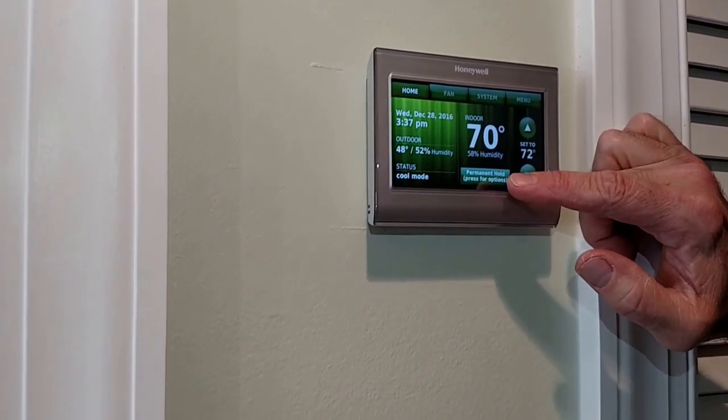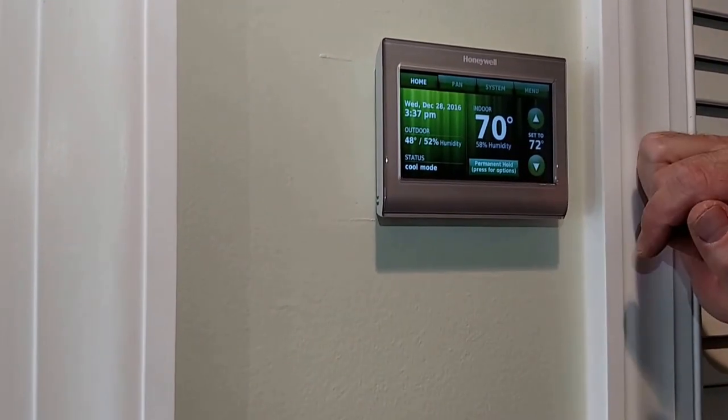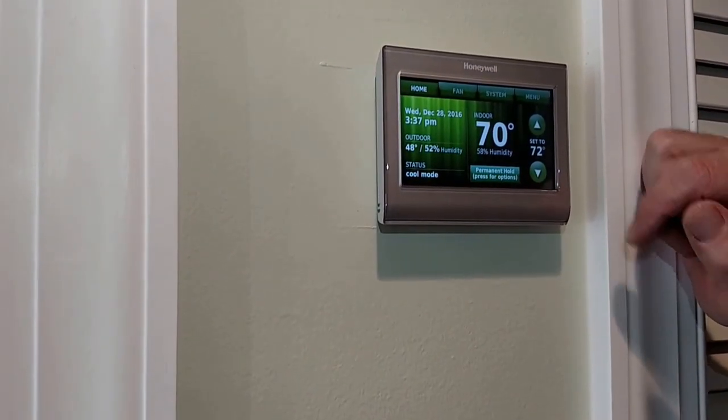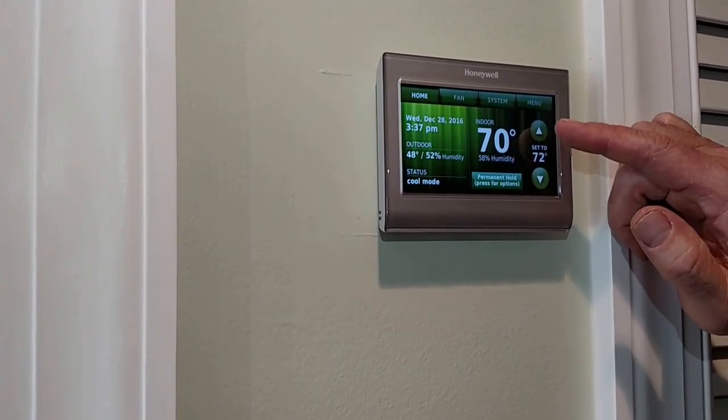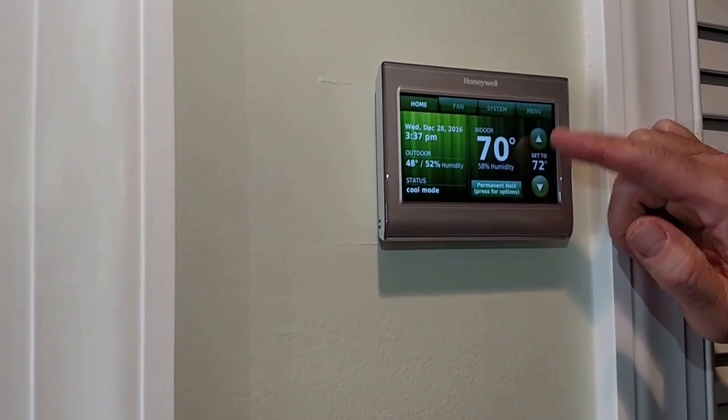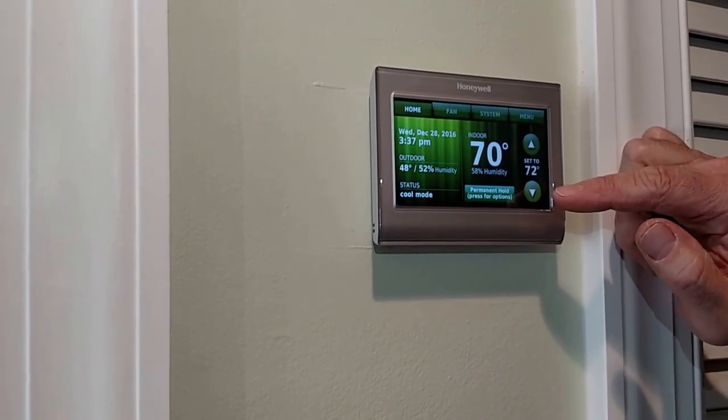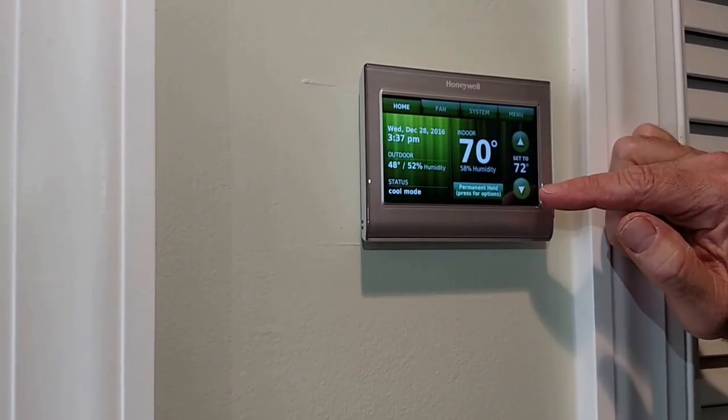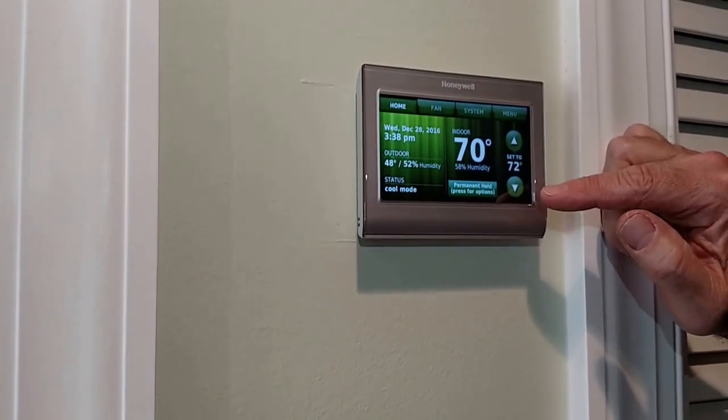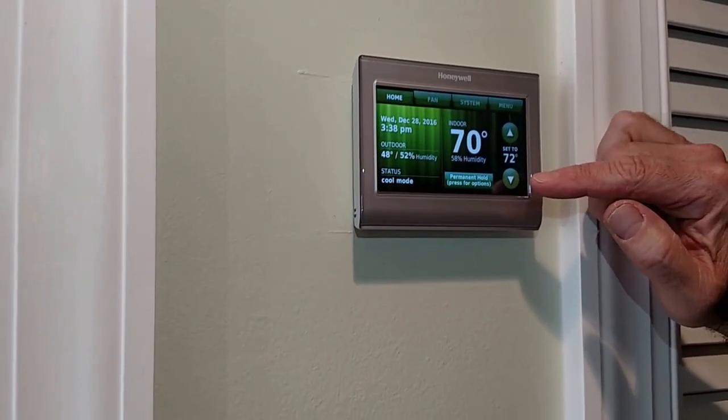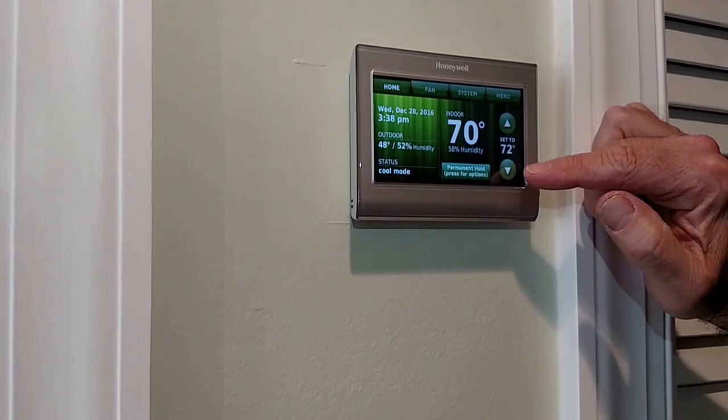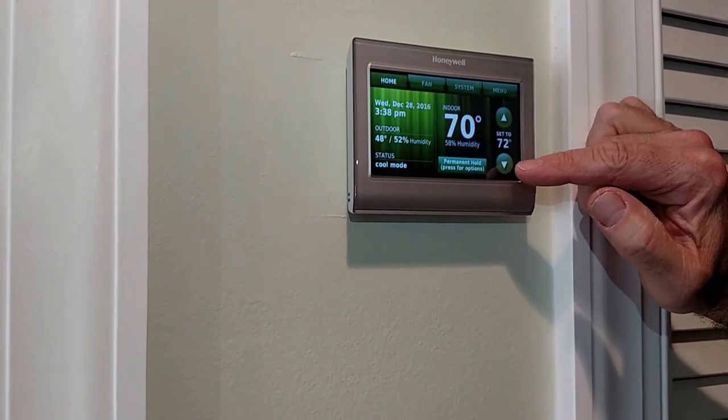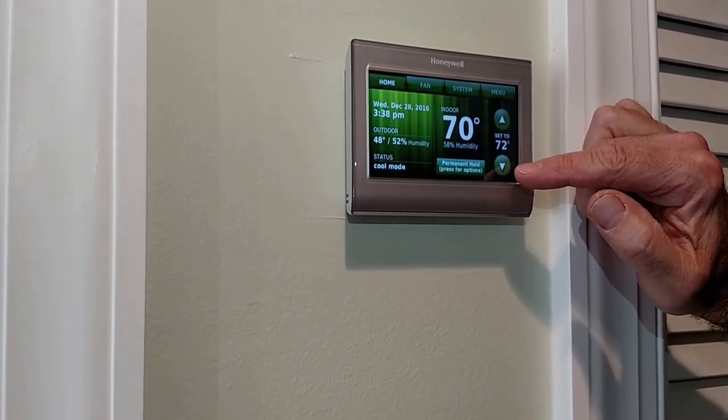to do is set it to the predetermined degrees that we have in your instruction manual. In the winter I think it's at 60 for the heat, and for the summer when